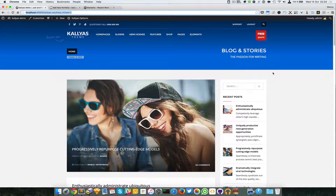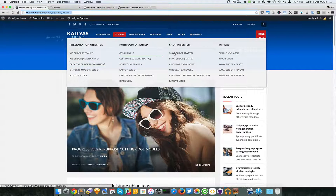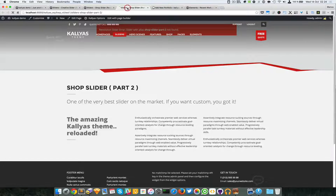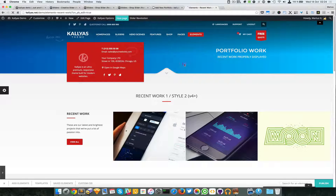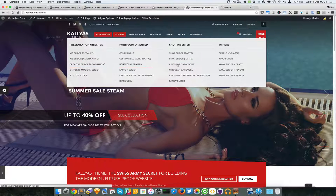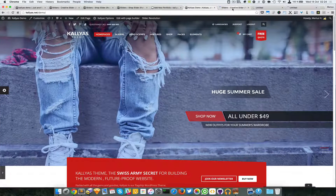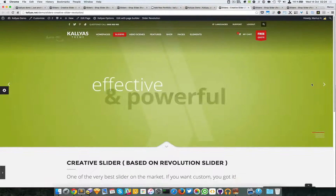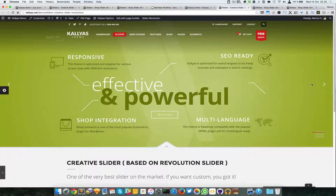In this video I'm going to talk about the Revolution Slider. In case you don't know which sliders are based on the Revolution Slider, just go to Sliders — Creative Slider, Shop Slider 1, and Shop Slider 2. Sorry about that, this is a local problem on my localhost. I will just go to the public demo and open the Creative Slider, Shop Slider 1, and Shop Slider 2.